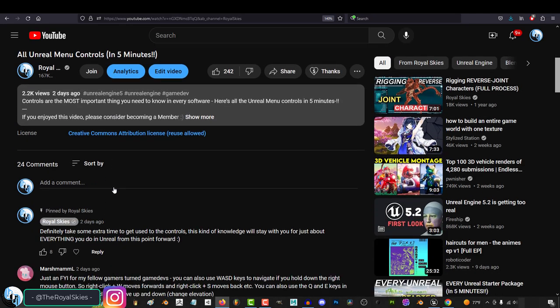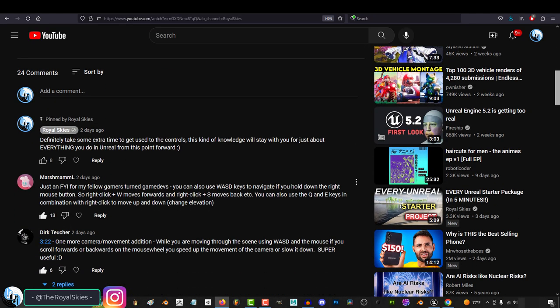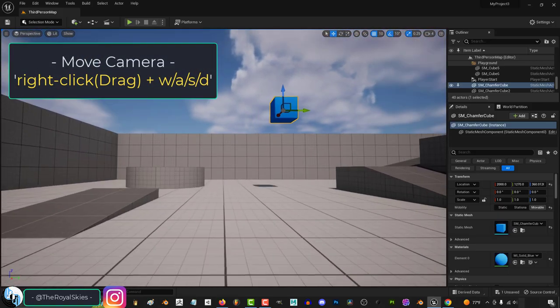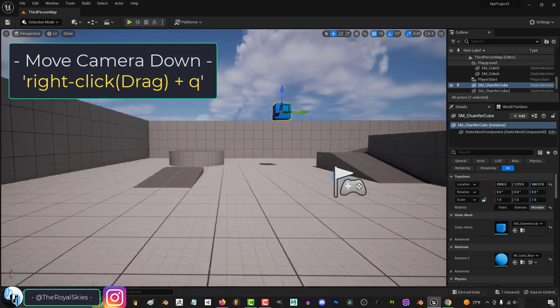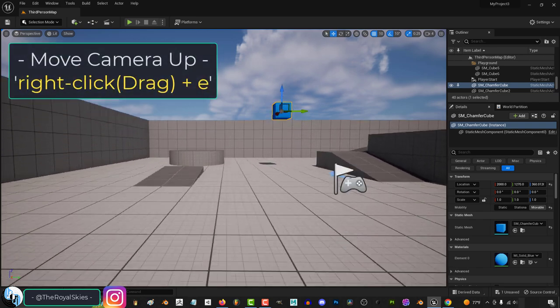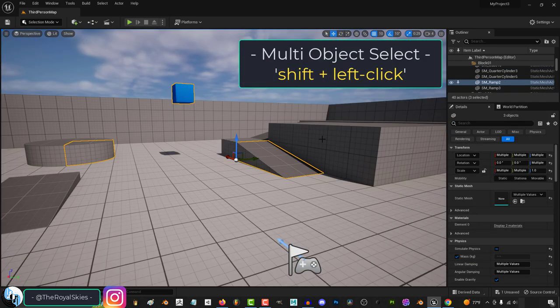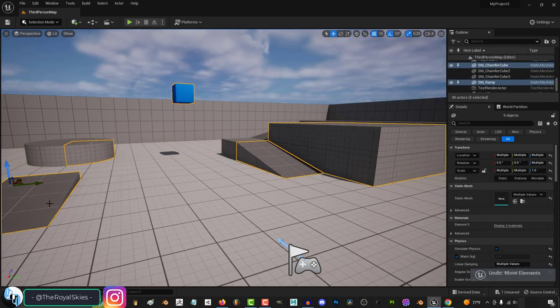Big thanks to everyone who left extra comments and messages with some other important hotkeys. Some of my favorite ones you guys shared were if you hold right click, you can move around with WASD and use Q to move down and E to move up. Also, if you hold shift, you can select multiple objects at the same time.